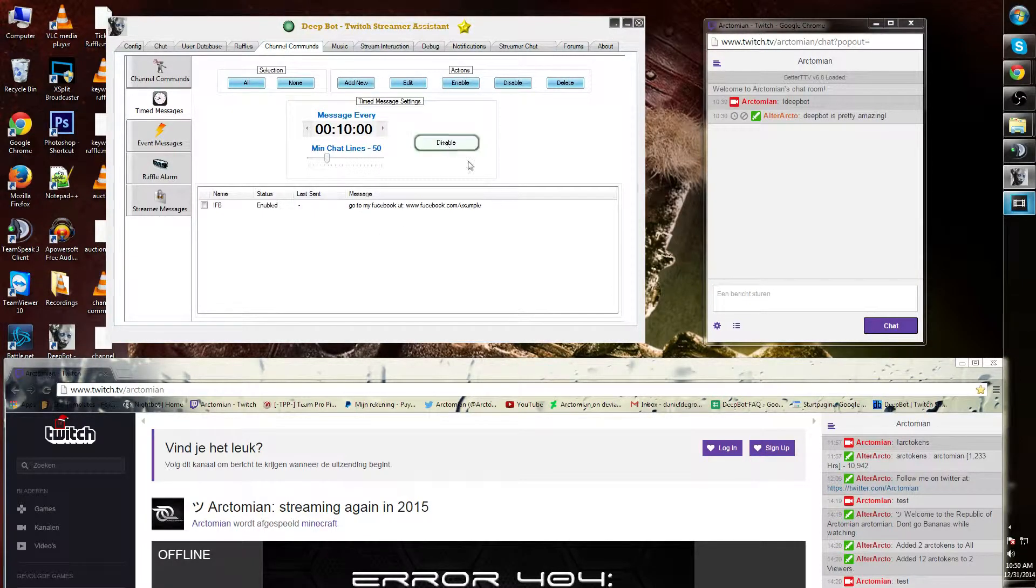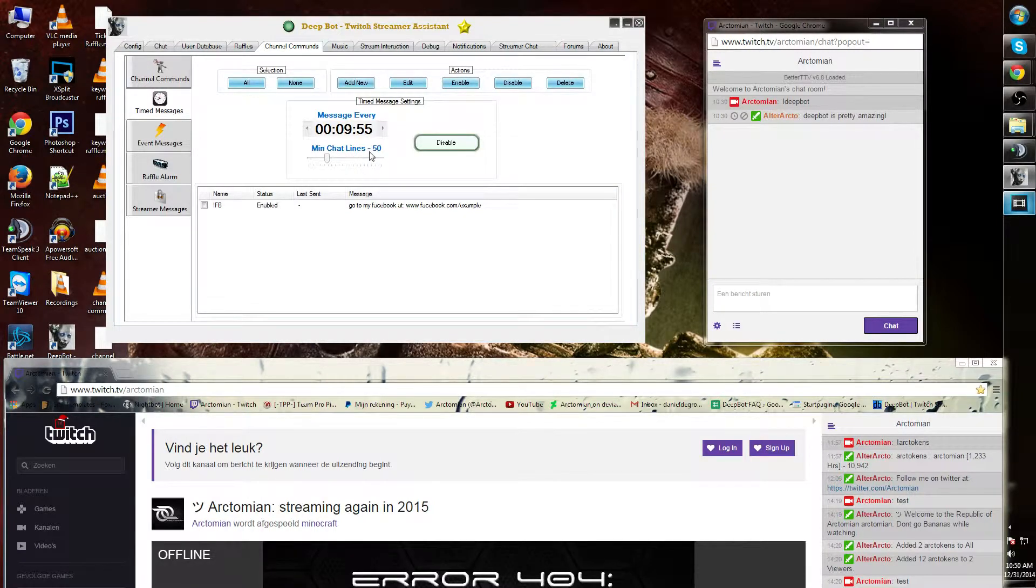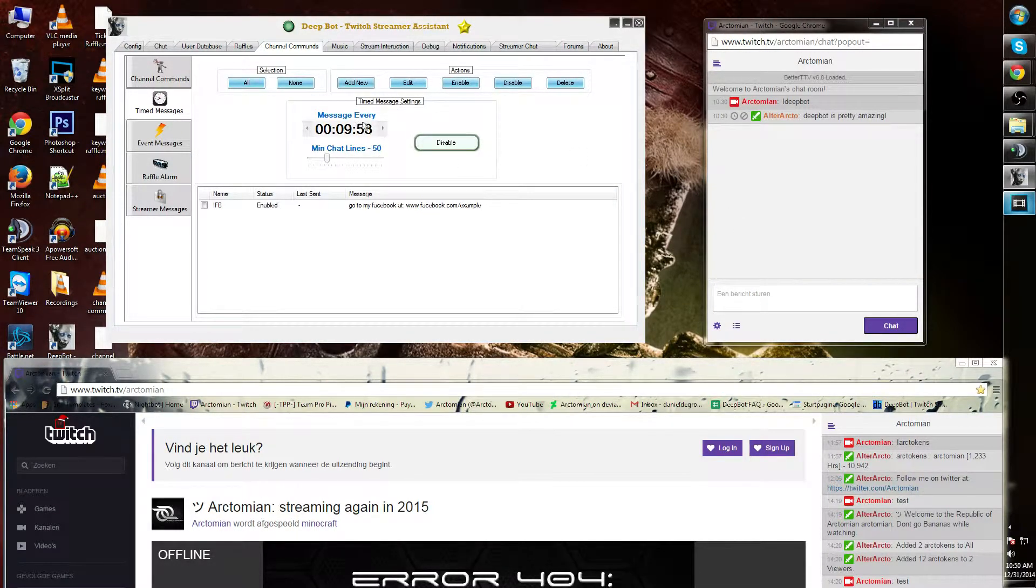Simply click enable after this, and when a viewer has more than 50 chat lines, the message will start appearing.